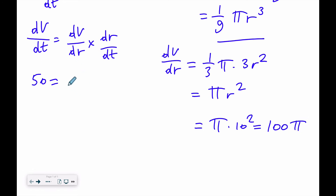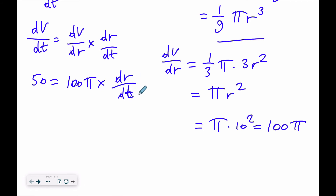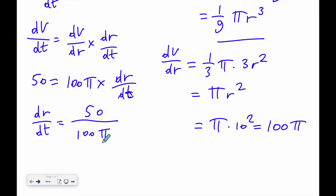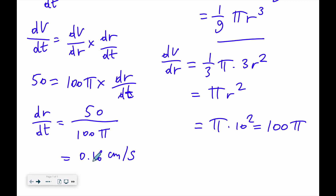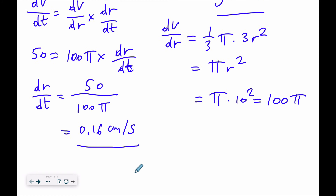So we have 50 = 100π times dr/dt. Therefore dr/dt = 50 divided by 100π, which equals approximately 0.16 cm per second. That means the radius increases by 0.16 cm every second. The main thing you need to know is how to use the chain rule.